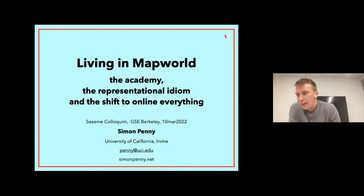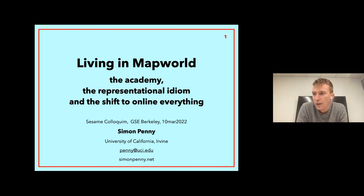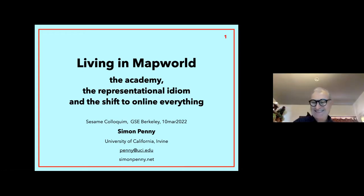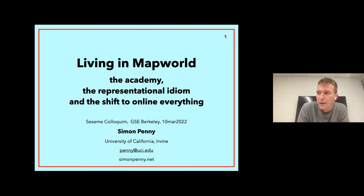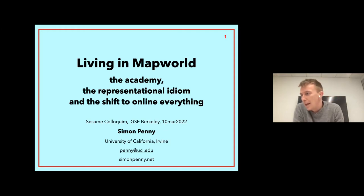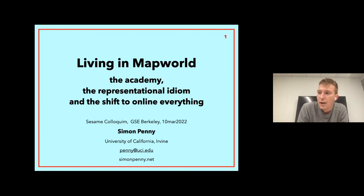Dr. Penny is a professor of electronic art and design at University of California, Irvine - the anteaters. With appointments in the Department of Music and Informatics, and is also a guest professor at Nottingham Trent University School of Art and Design. Dr. Simon Penny is an artist, a teacher, and theorist, with a long-standing focus on emerging technologies and on embodied and situated aspects of artistic practices, along with a critical analysis of computer culture.